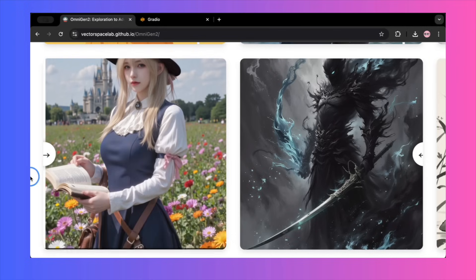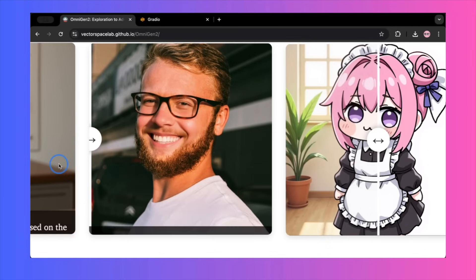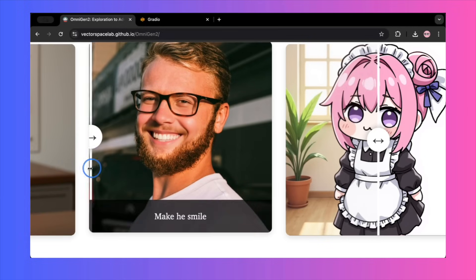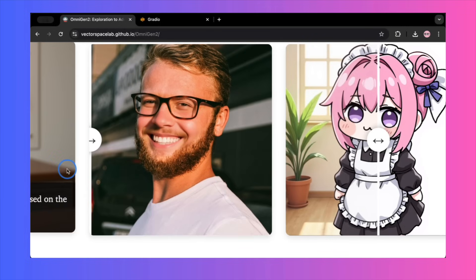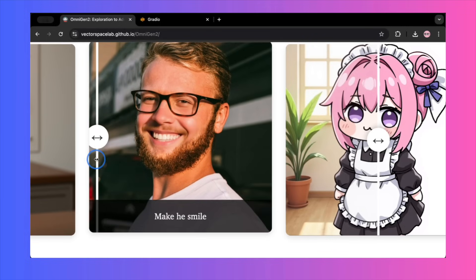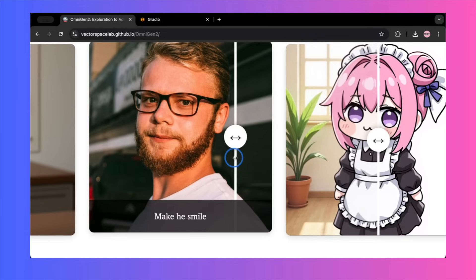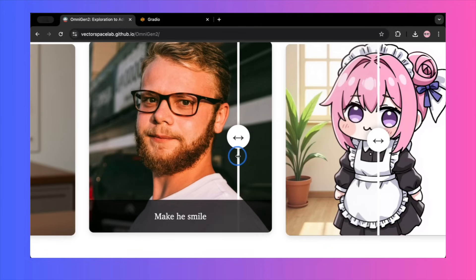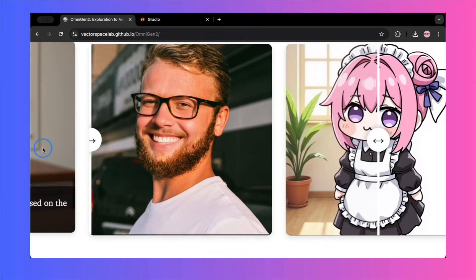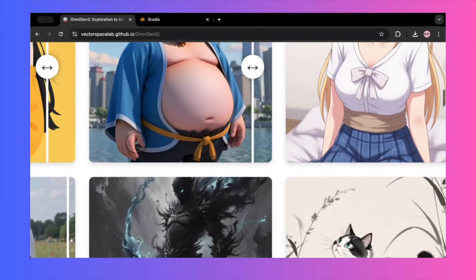This all builds towards their main selling point, character consistency. They show a realistic portrait of a man and give the prompt, make him smile. In the before and after shot, the change is subtle, but perfect. His hair, beard, shirt, and the background are pixel perfect identical. The only thing that has changed is his expression. If this works reliably, it's the holy grail of AI image editing.